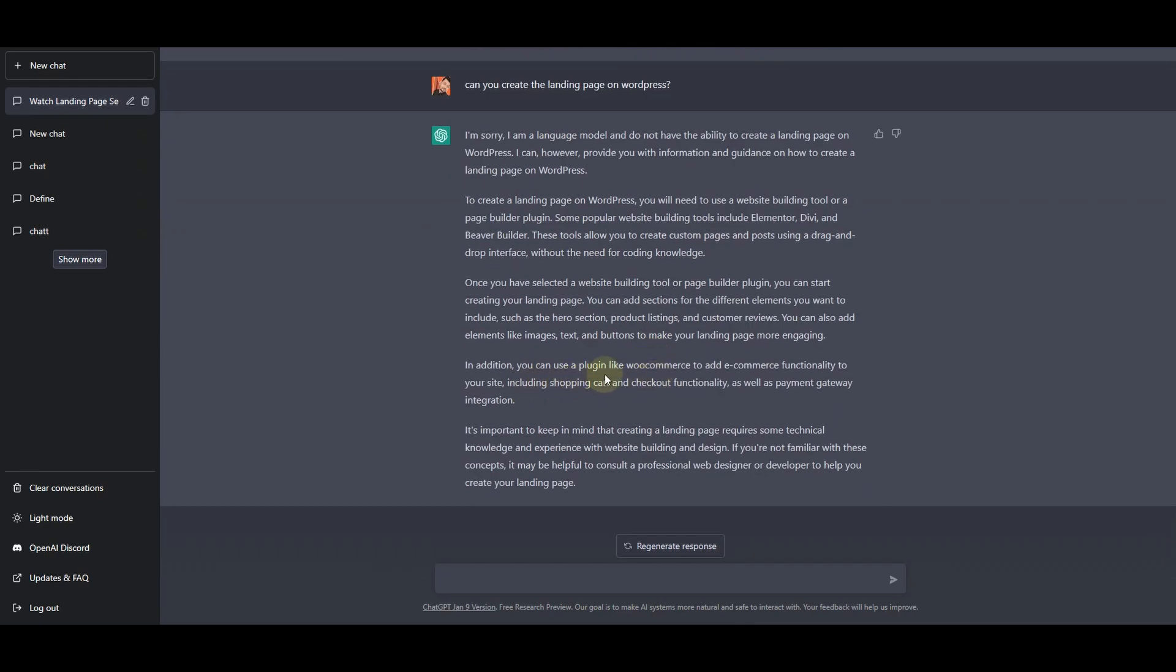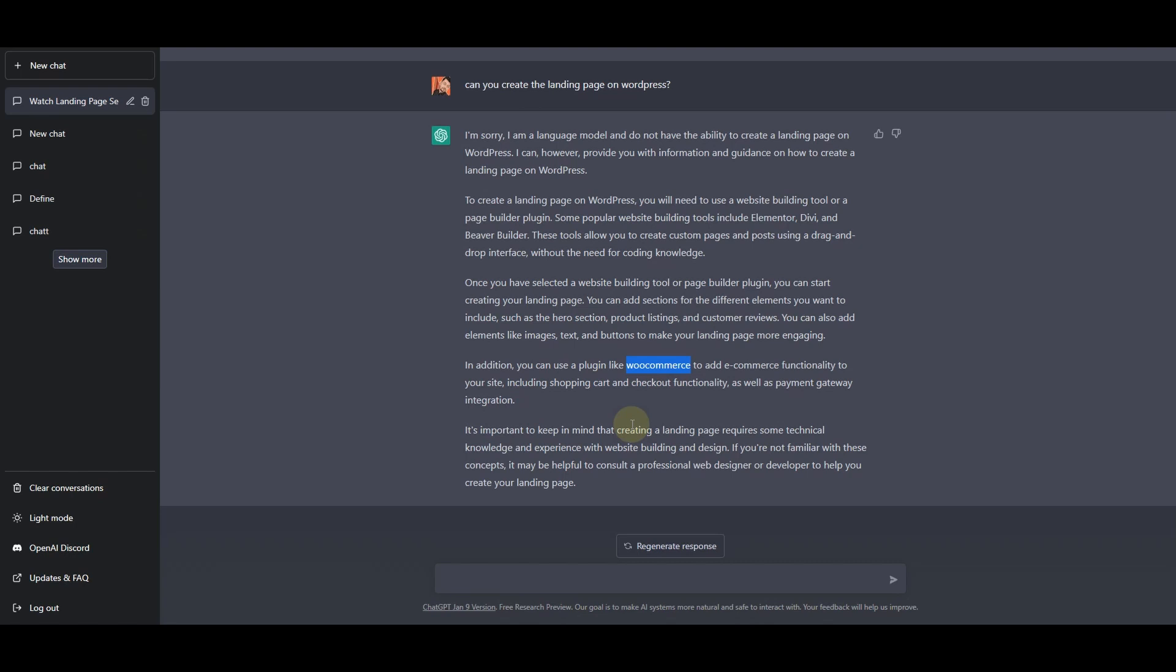It has suggested the content that we can use for our landing page. In addition it says that you can use plugins like WooCommerce to add functionalities like shopping cart and checkout, and we can also integrate payment gateway using the WooCommerce plugin. It is also saying that it is important to keep in mind that creating a landing page requires some technical knowledge and experience with website building and design.